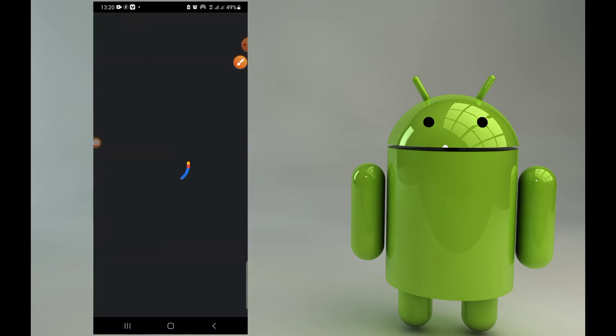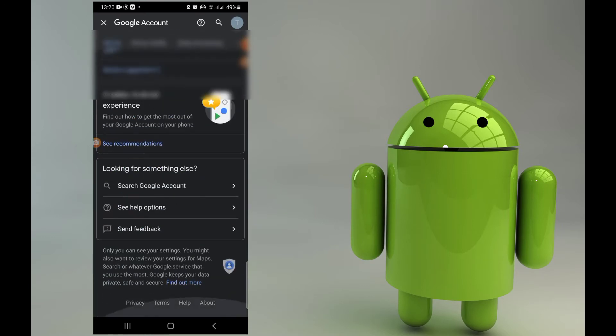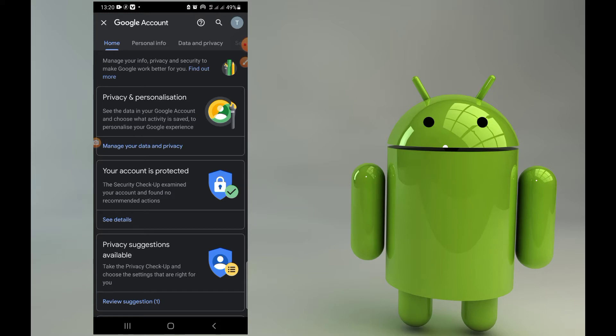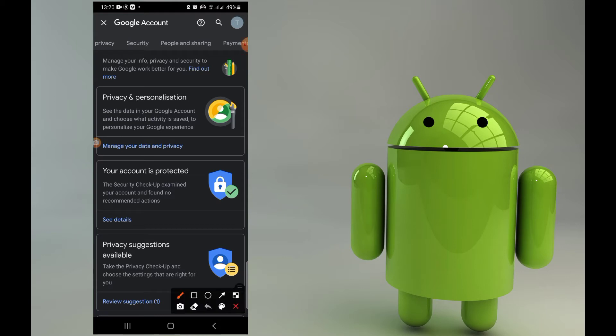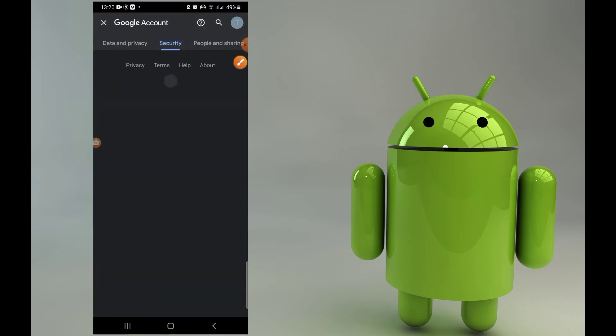After clicking on it, it will open this option to you. You can see this option is here. So what are we going to do? Then scroll it to the top here. So you see here, security.